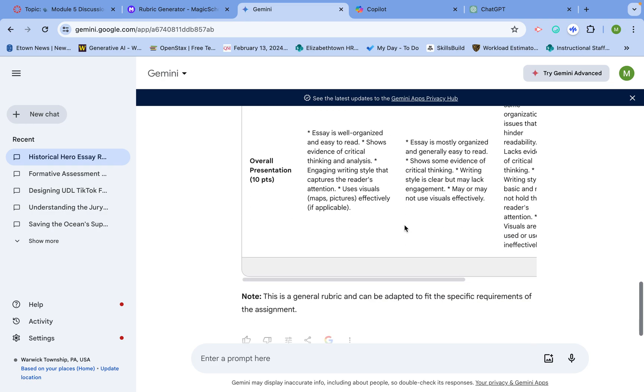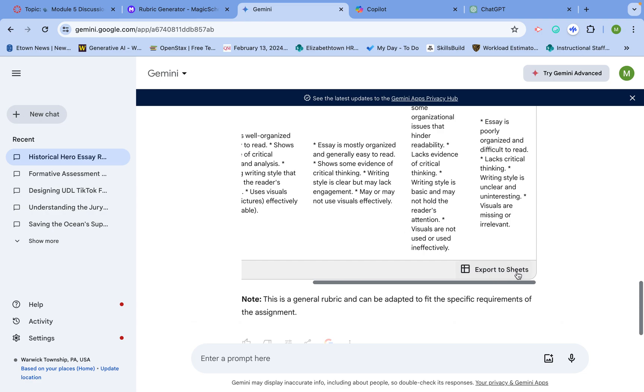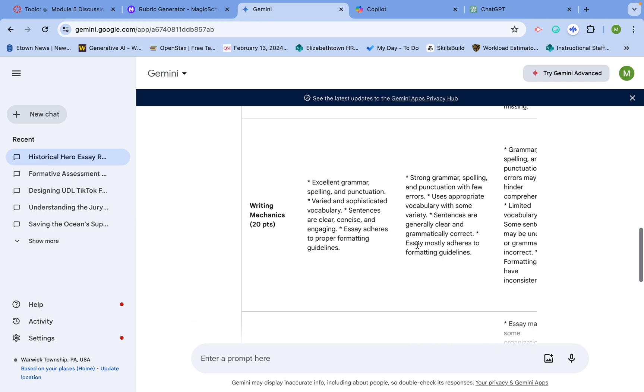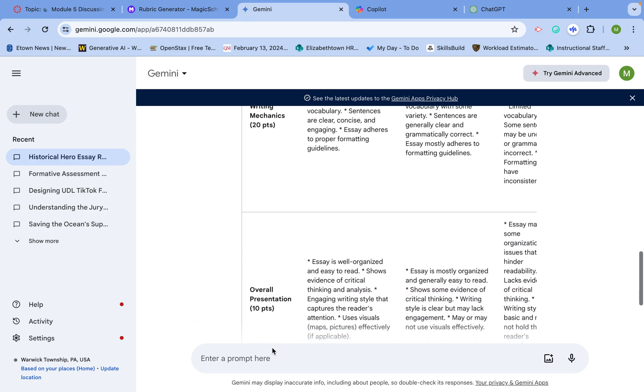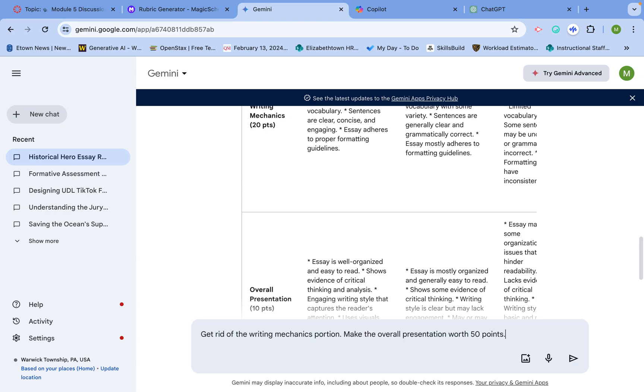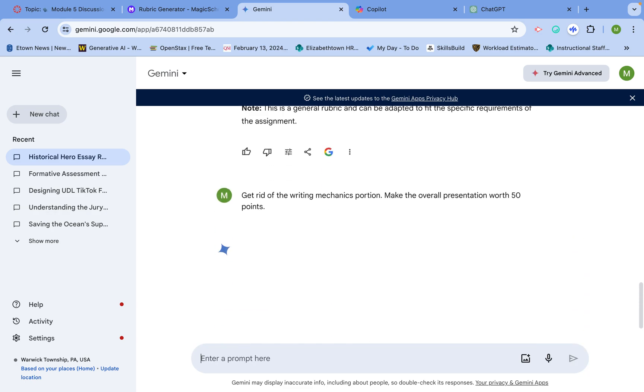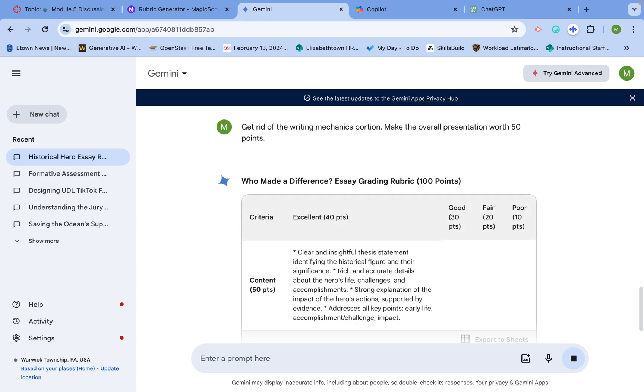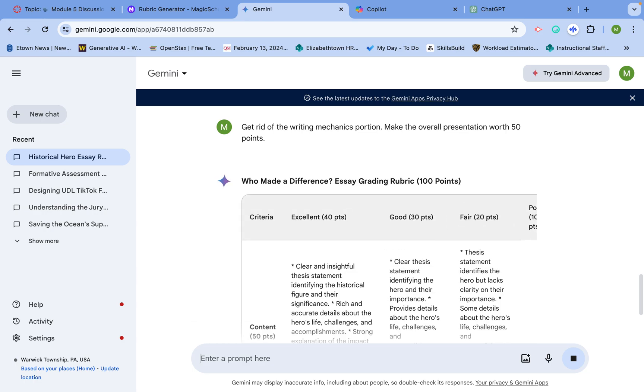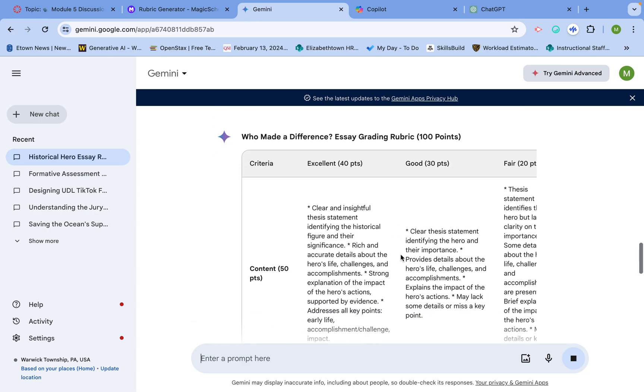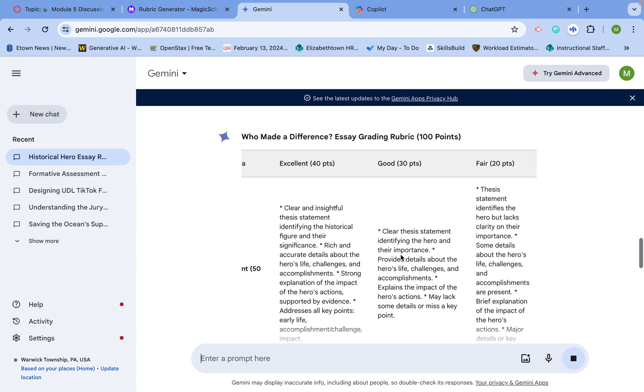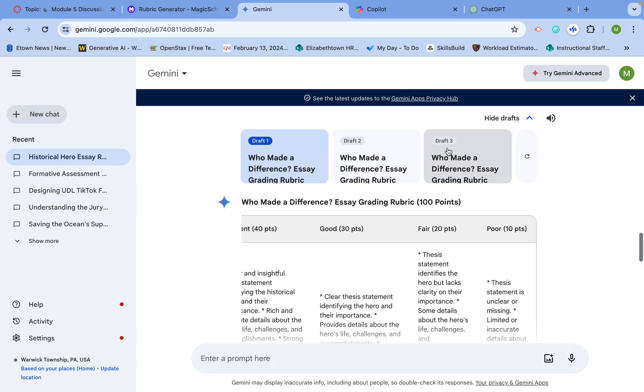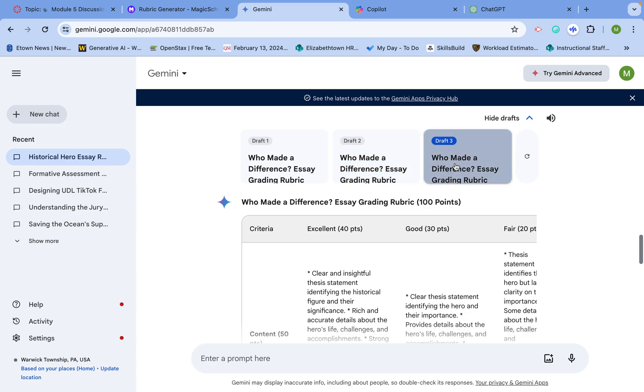If I don't like some things about this, I might say get rid of the writing mechanics portion and make the overall presentation worth 50 points instead. The more information I give it, the better it's going to be. As you can see, it breaks things down into different categories. If I want the descriptions to be more simplistic, I can do that too. I have these different drafts I can use, and if I don't like them, I can hit refresh.